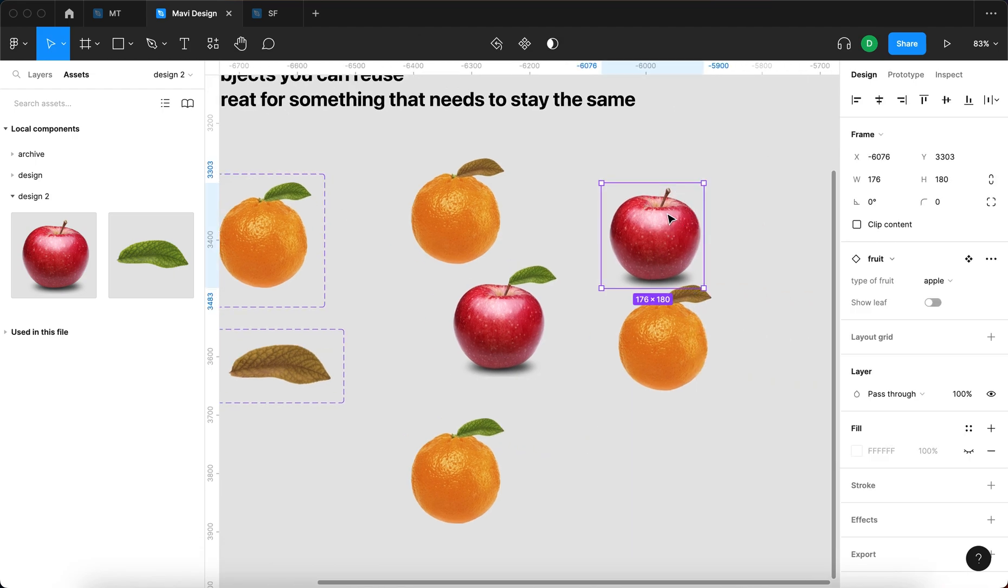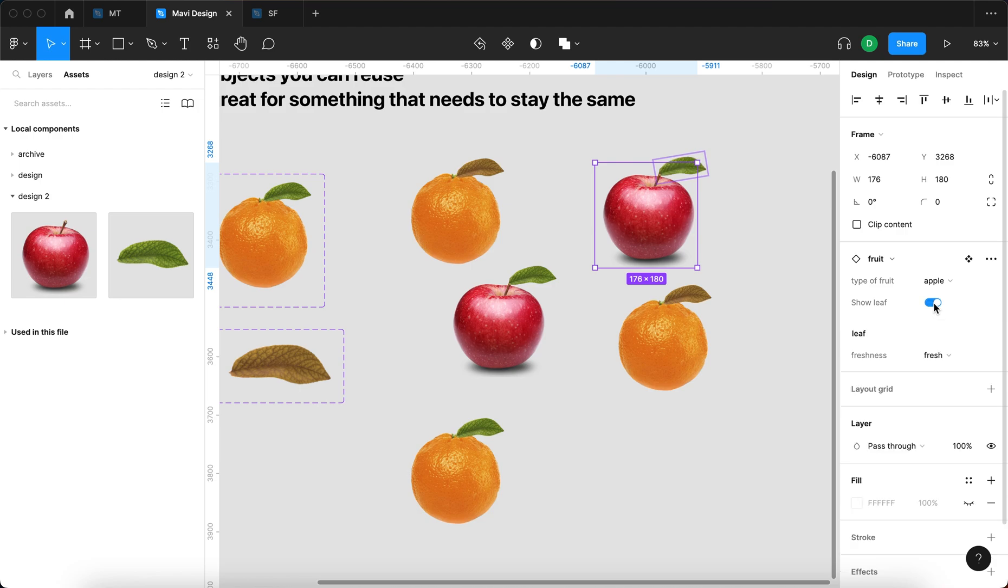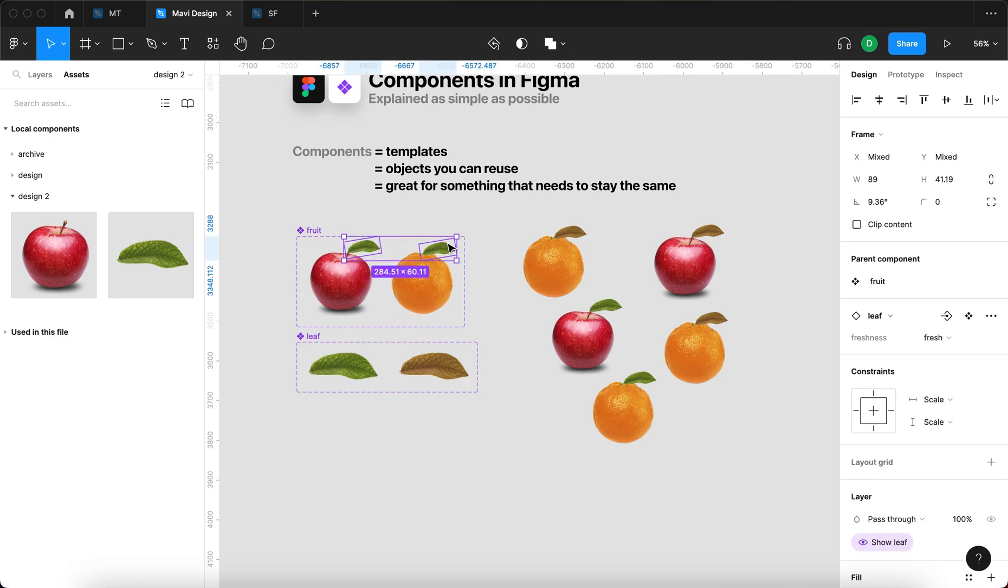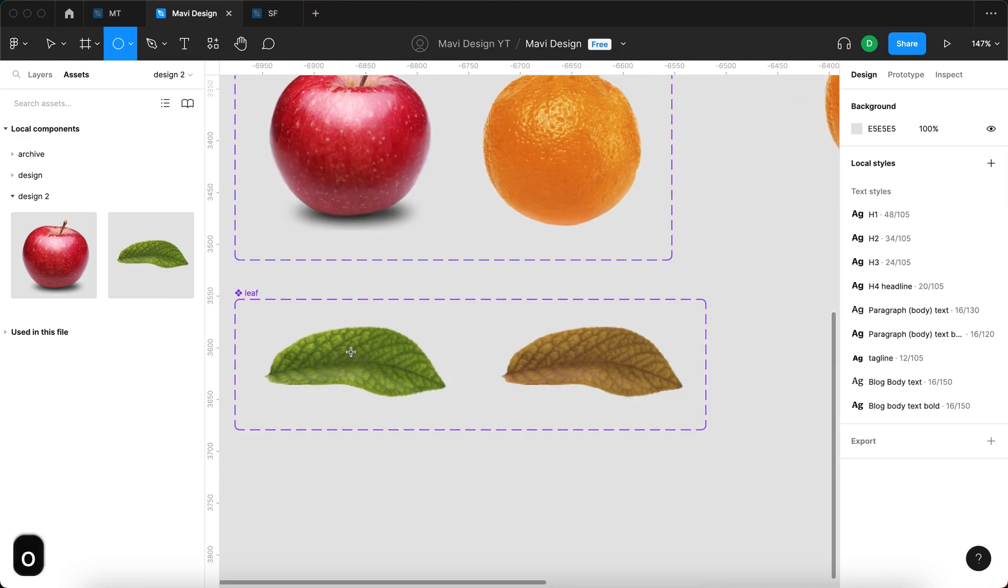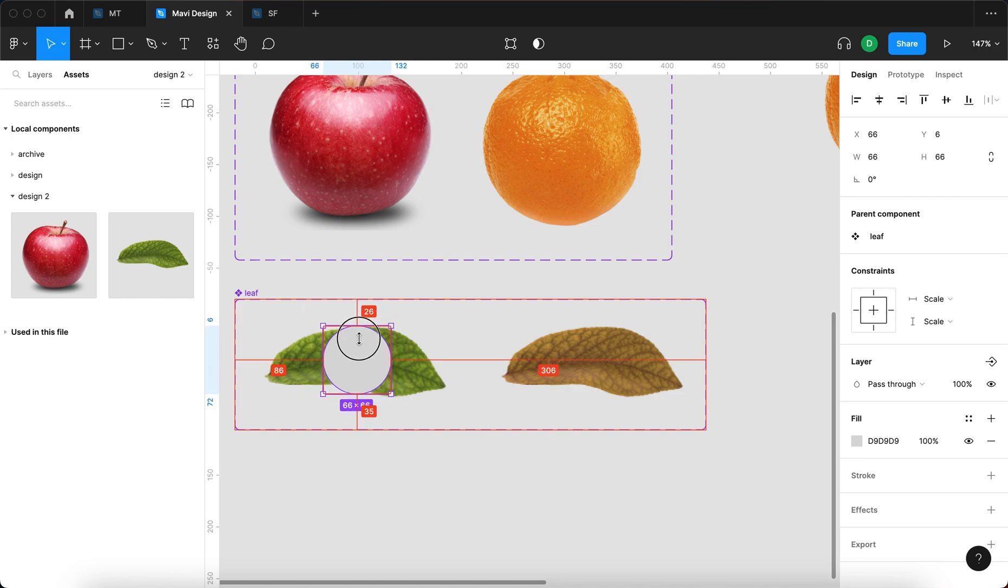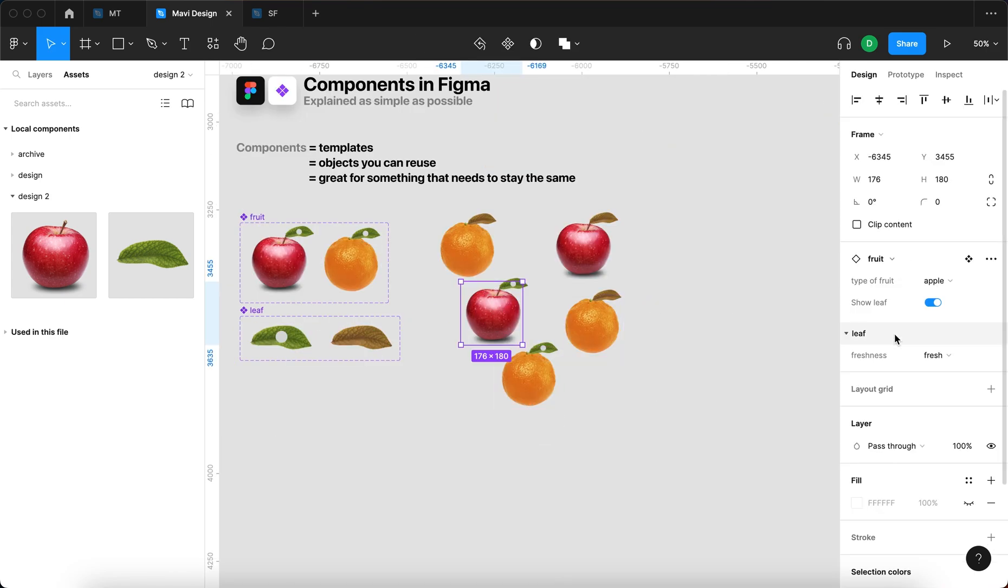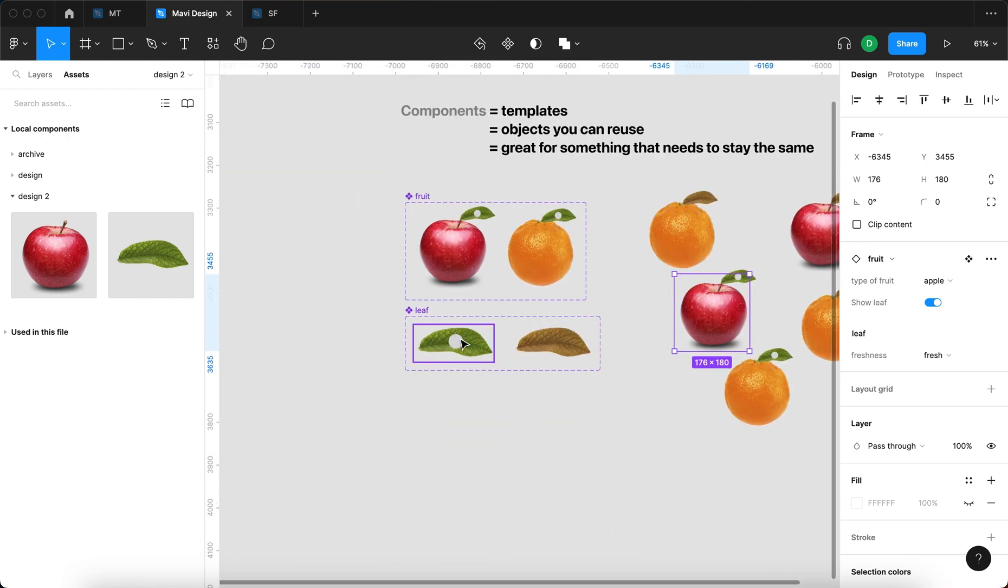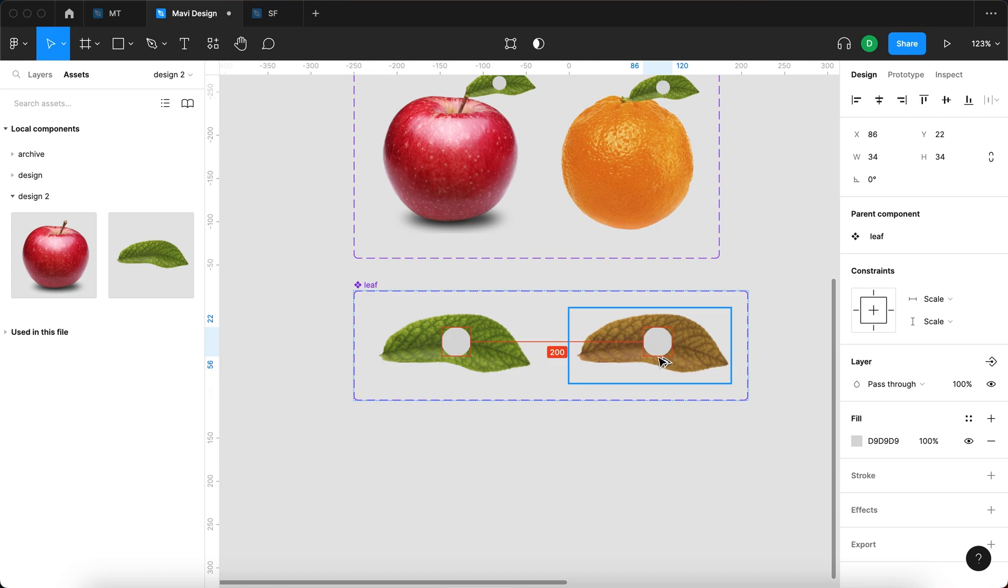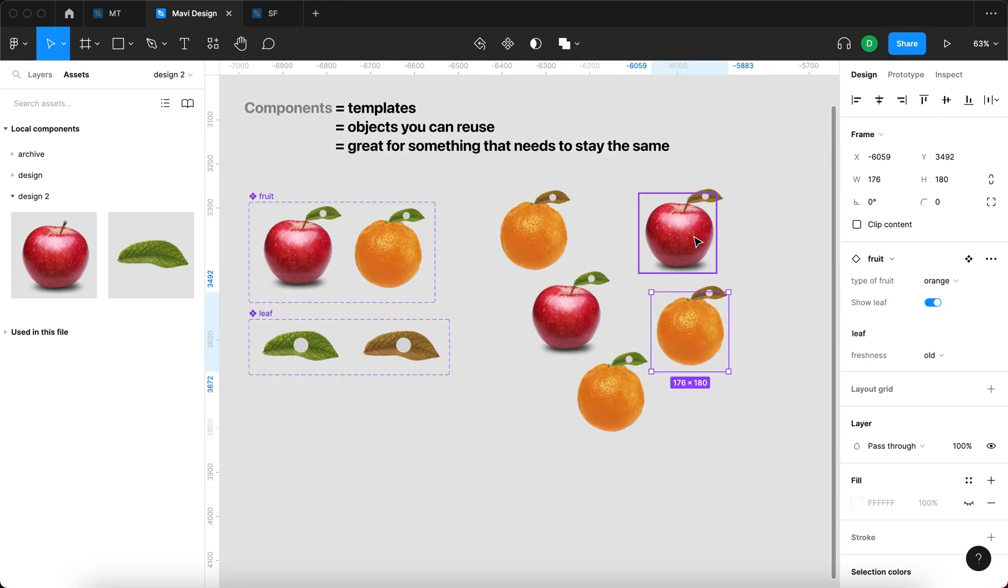So not only can I now choose if I want to have the leaf visible, I can also control whether this leaf is going to be fresh or old. Because the leaf is a component within a component—in this component we have an instance of another component—whenever I make a change in the leaf component, for example I add a circle, you can see that whenever I use the fresh leaf, we get also a circle that we have defined right here. Similarly, view the old leaf; as you can see, everything now has circles.